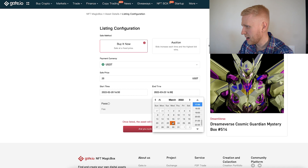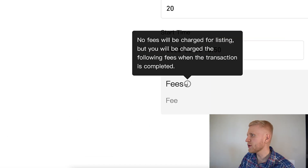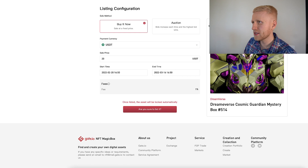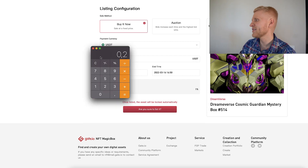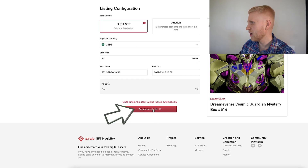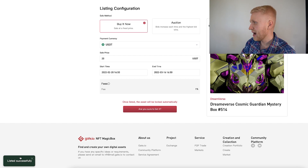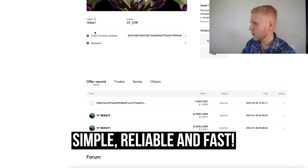You set the starting time — for example, now — and the end time, for example after one month. If people buy it earlier they can do so. The fee is only one percent. No fees are charged for listing, but one percent is charged if the transaction completes — so on 20 USDT that's only 20 cents in fees. I click 'Are you sure to list it?', enter my fund password, and it says 'Listed successfully'. My NFT is now listed at 20 USDT, ending in 23 days.